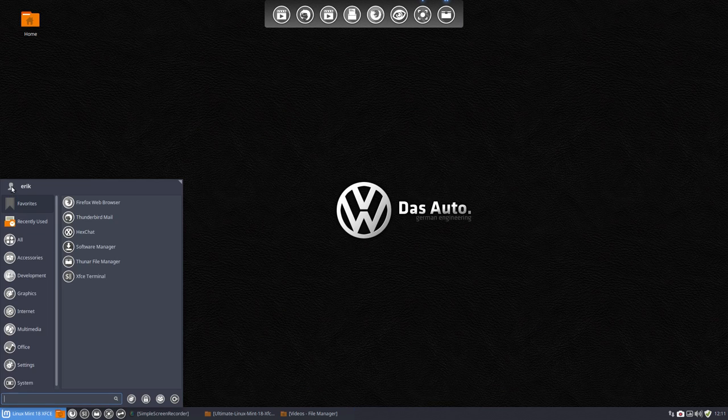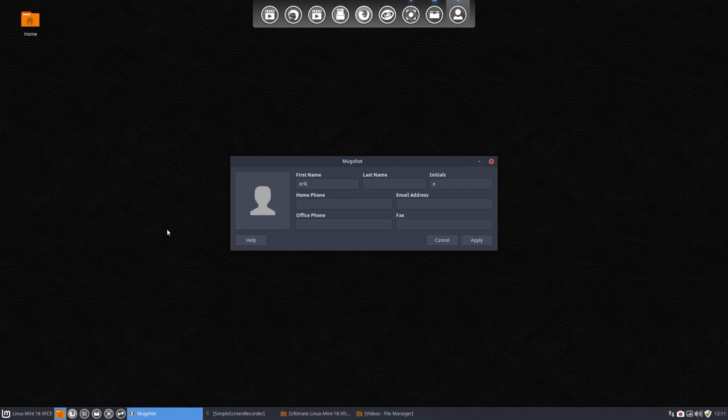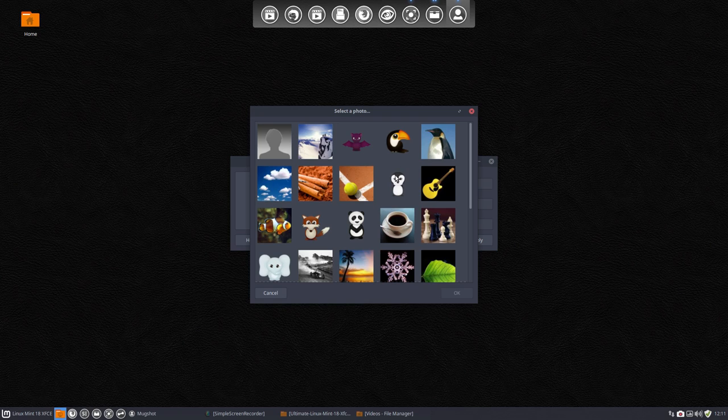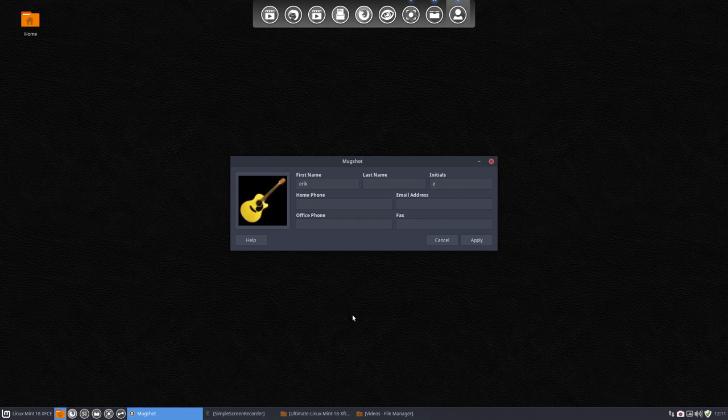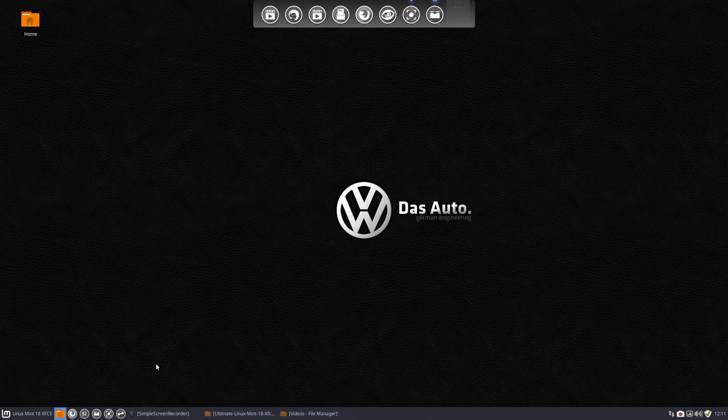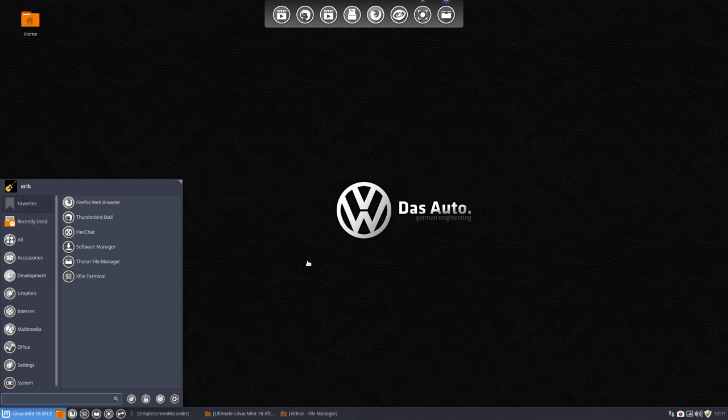Maybe the mugshot. So you can click on this little icon, select from stock or browse, put in your own stuff. I don't know, little panda, little thing, whatever. Yeah, okay, you choose, you apply, it's there. That's small stuff.